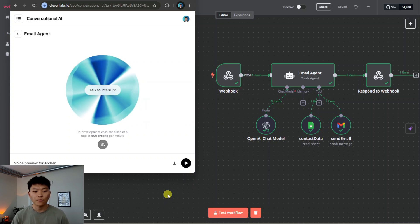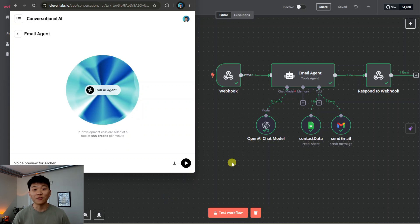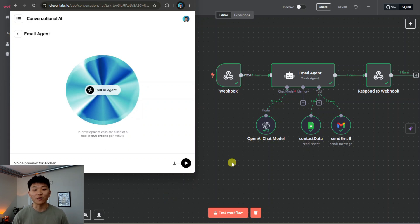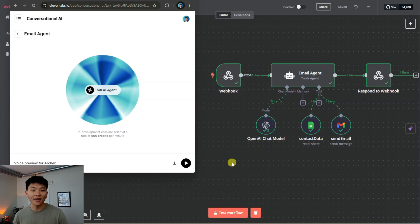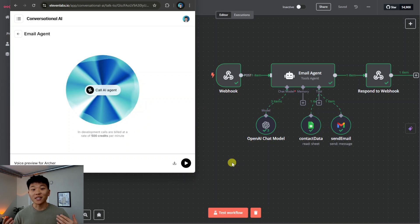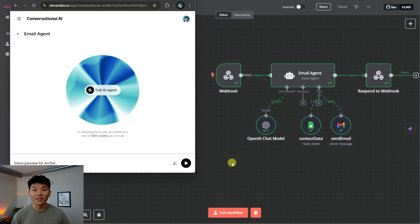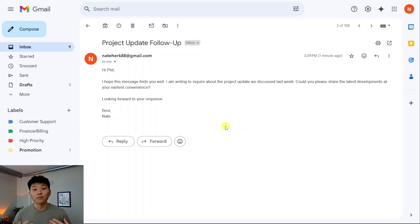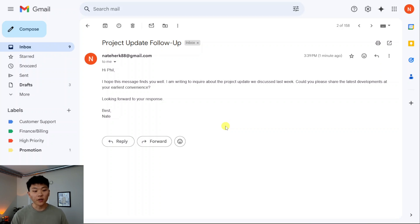Okay, so that was a quick demo of the super cool conversational voice agent that we built using ElevenLabs and n8n. His name's Archer and he helps us send emails. As you can tell he was very enthusiastic about sending emails. So here's that first email we asked Archer to send to Phil: Hi Phil, I hope this message finds you well. I'm writing to inquire about the project update we discussed last week.